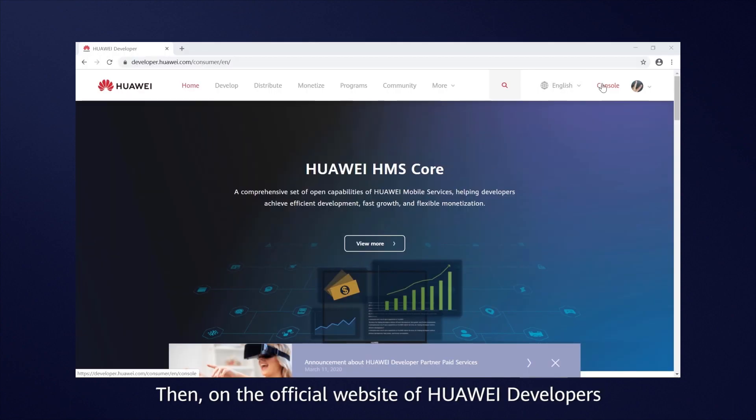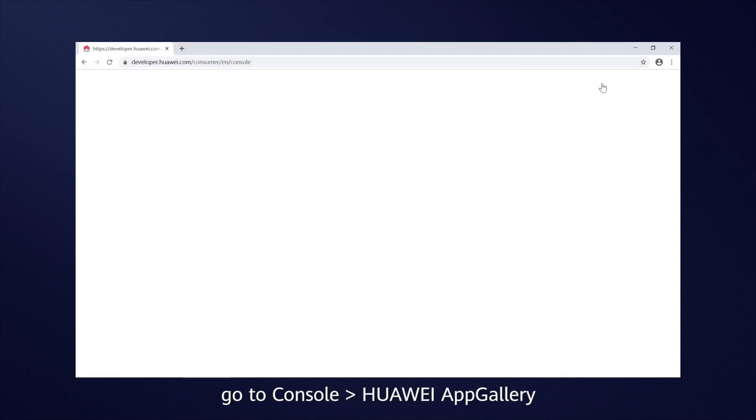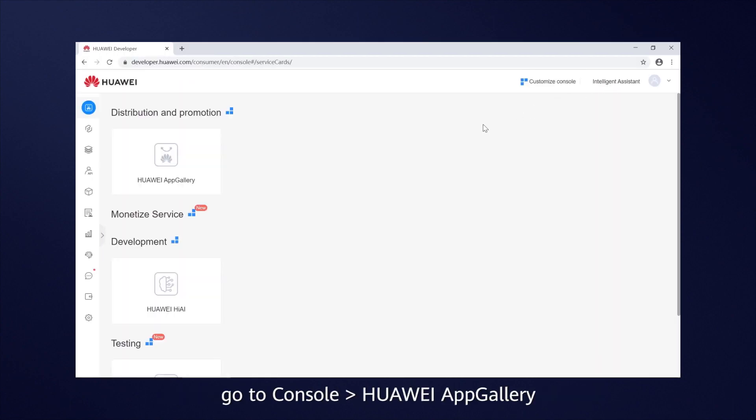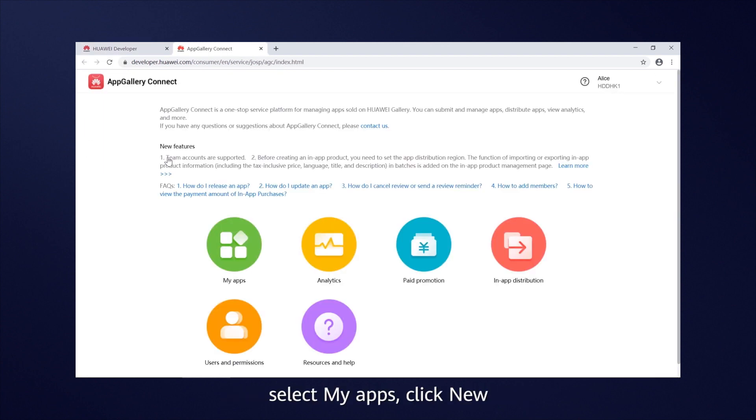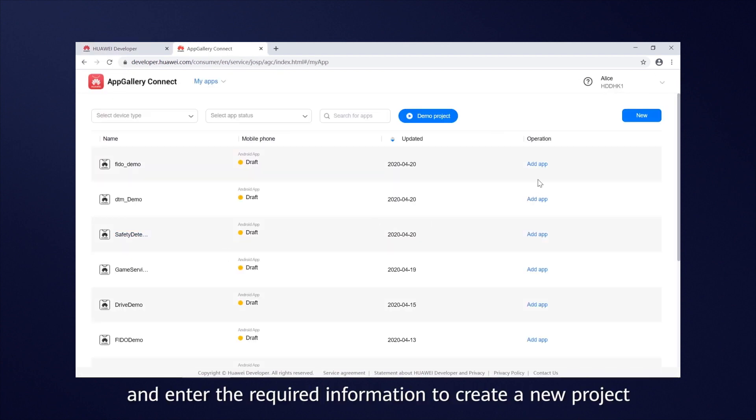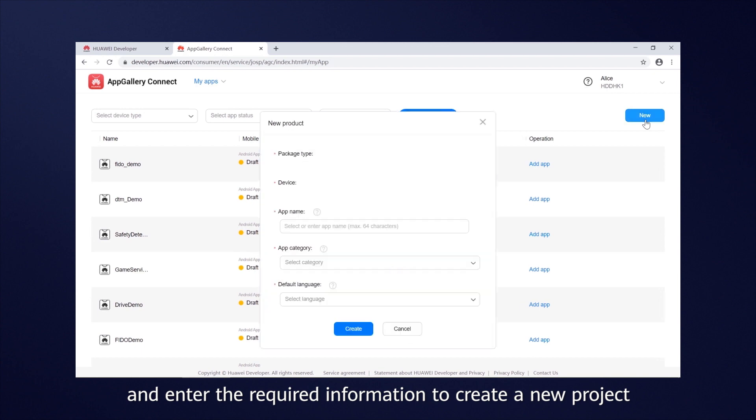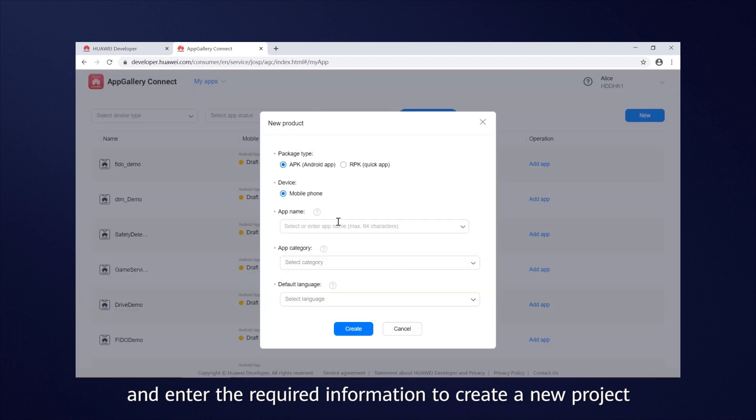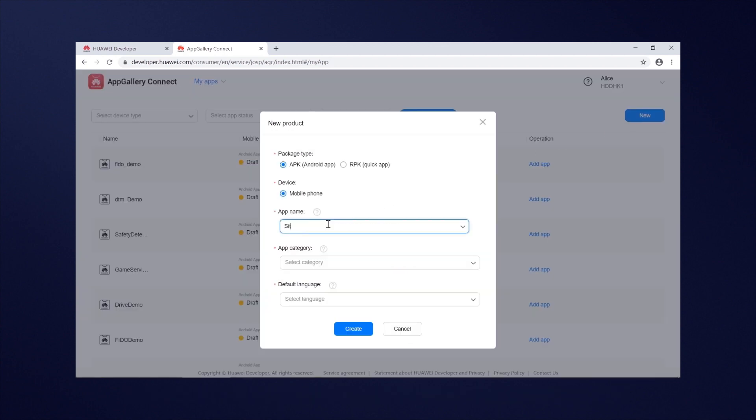Then, on the official website of Huawei Developers, go to Console, Huawei AppGallery, select My Apps, click New, and enter the required information to create a new project.